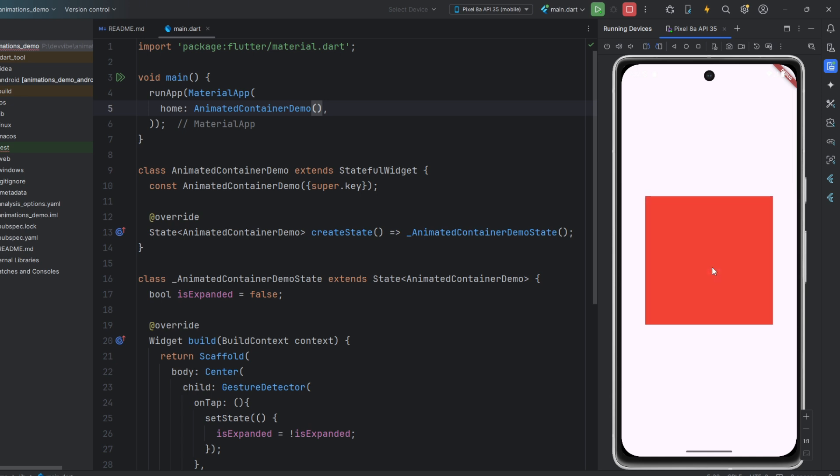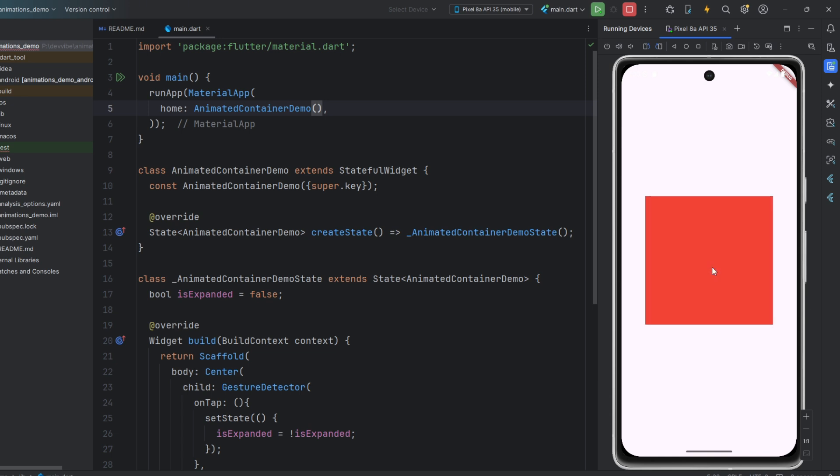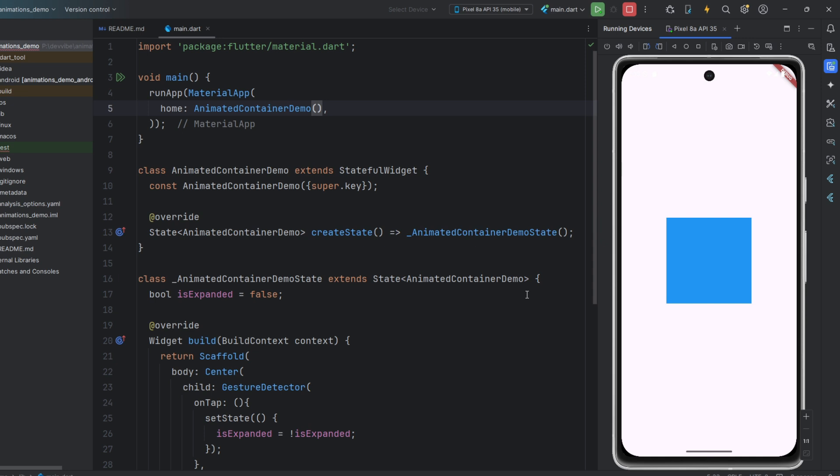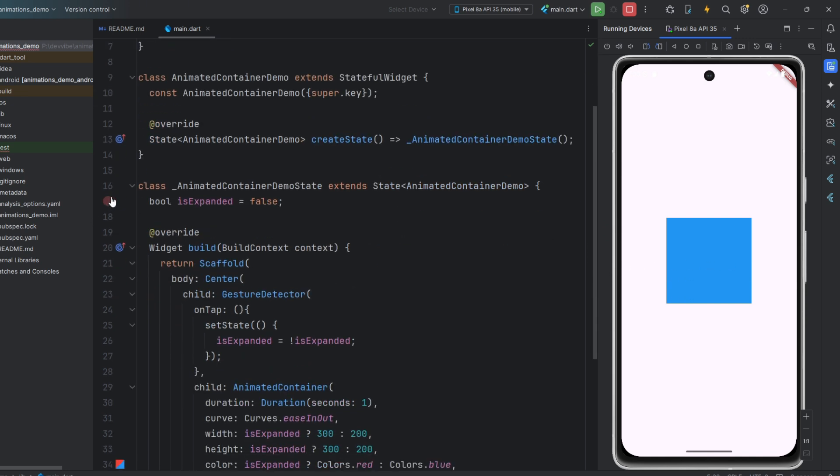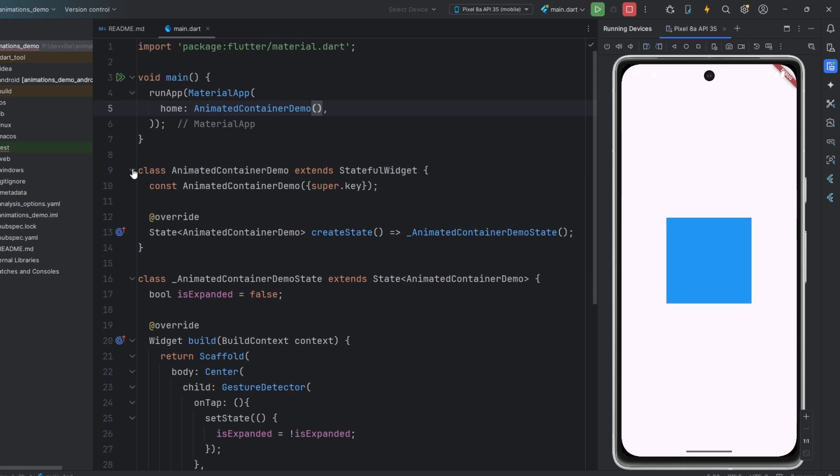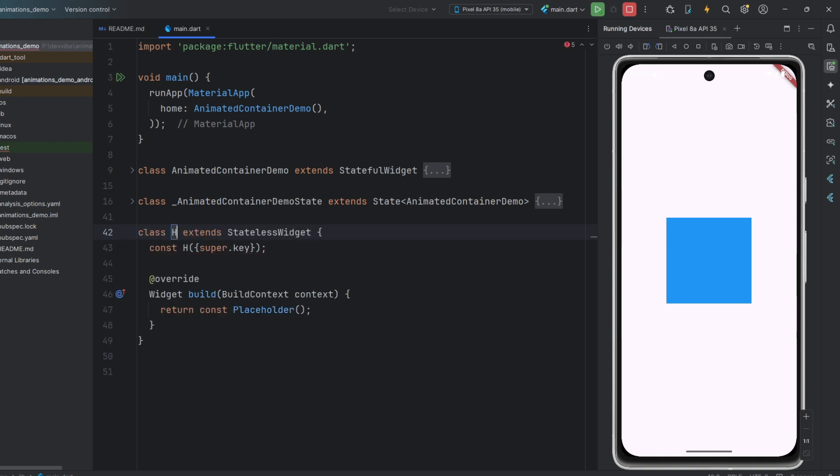Now, let's move on to Hero Animations, one of the most visually impressive features of Flutter. Hero animations create the illusion that an element moves between screens, creating a smooth connection in your navigation. You have seen this effect in many apps. You tap on a thumbnail image and it expands into a detailed view, as if the image is flying between screens.